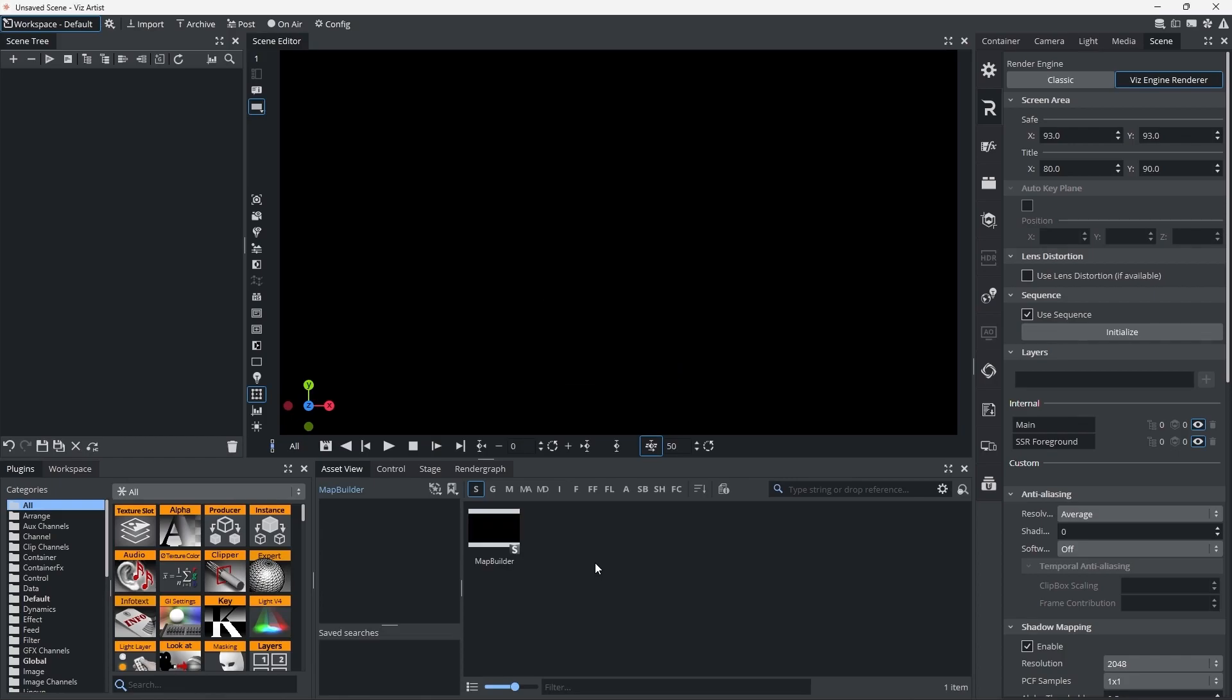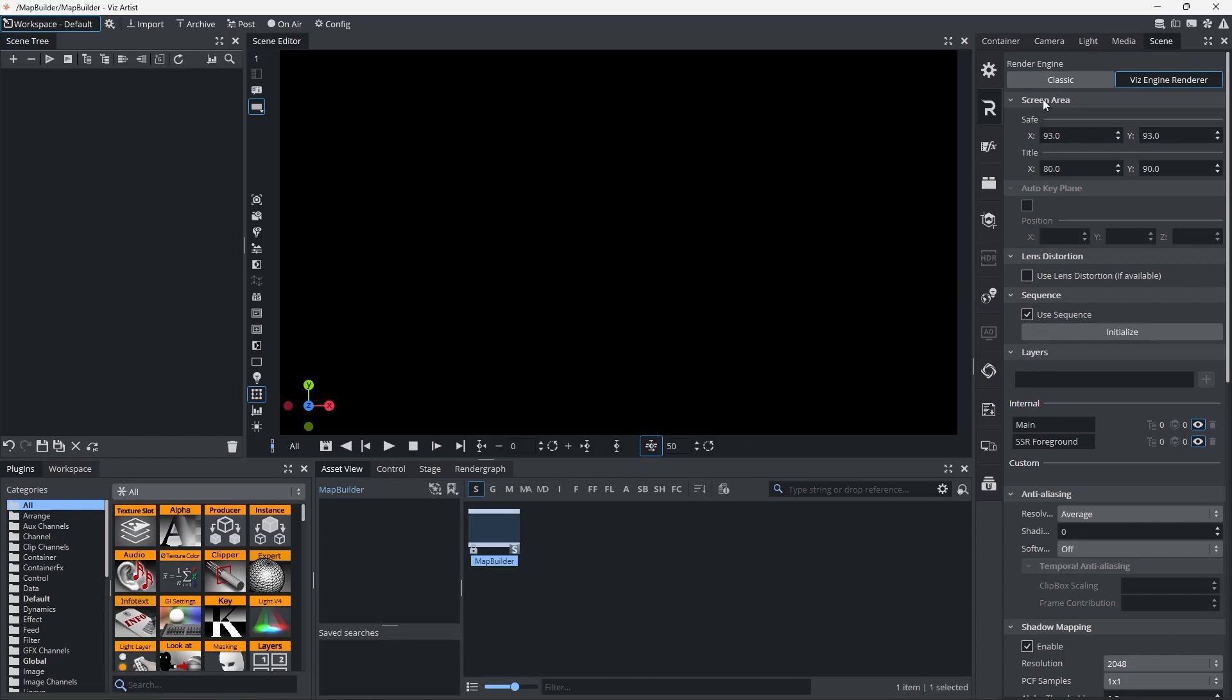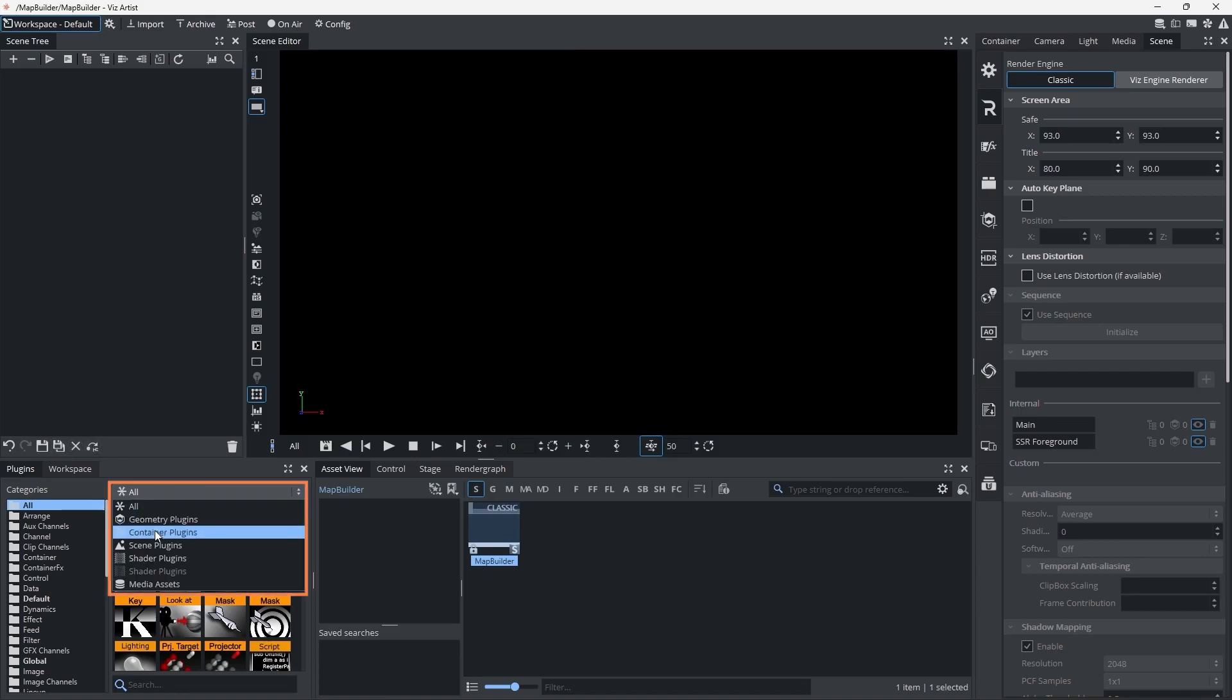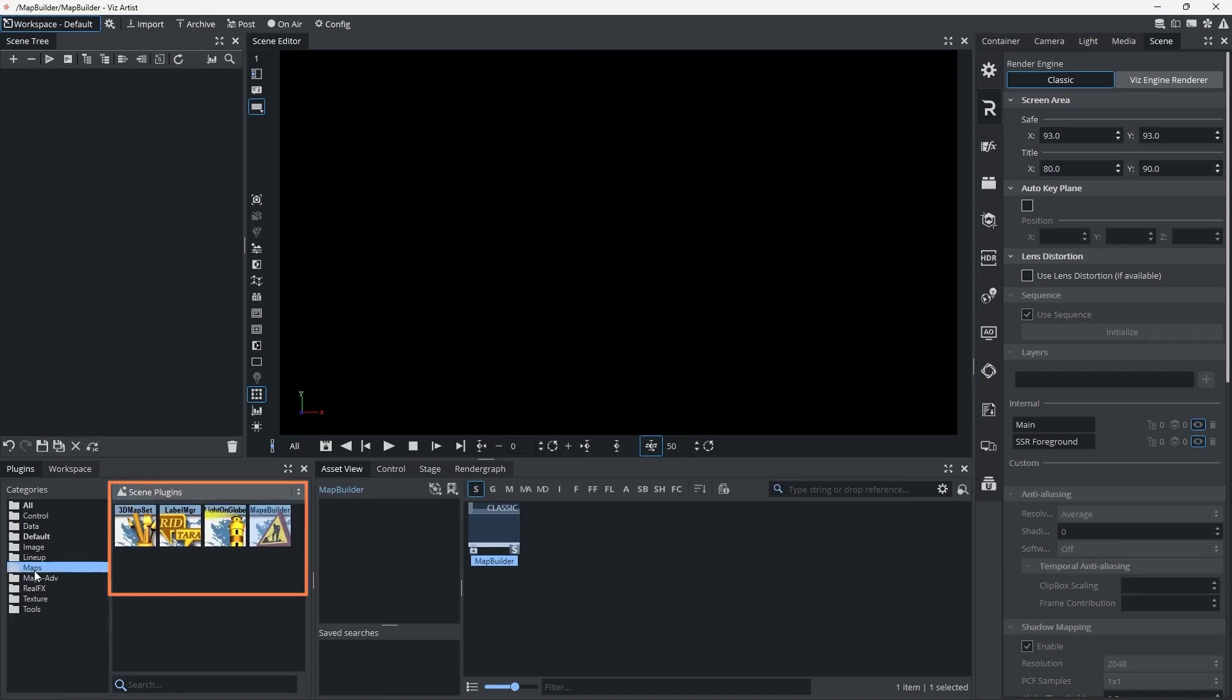It's a quick and efficient way to build maps. Open Viz Artist and create a scene using the Map Builder Scene plugin.